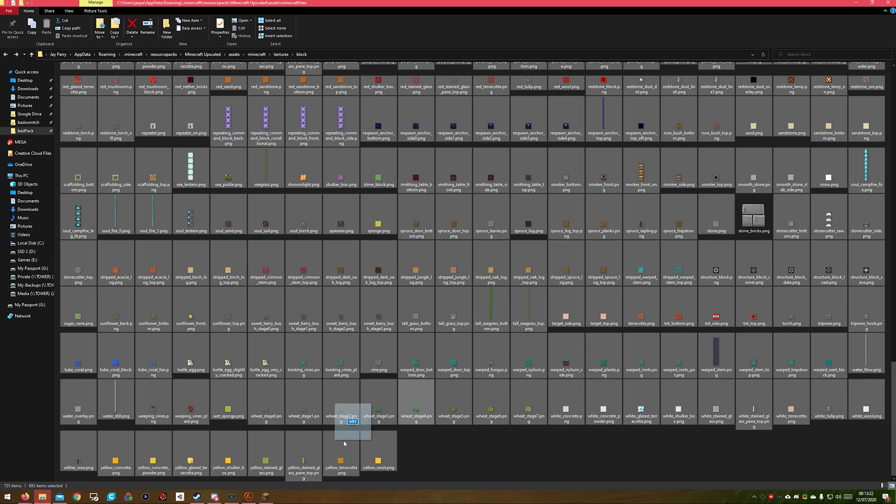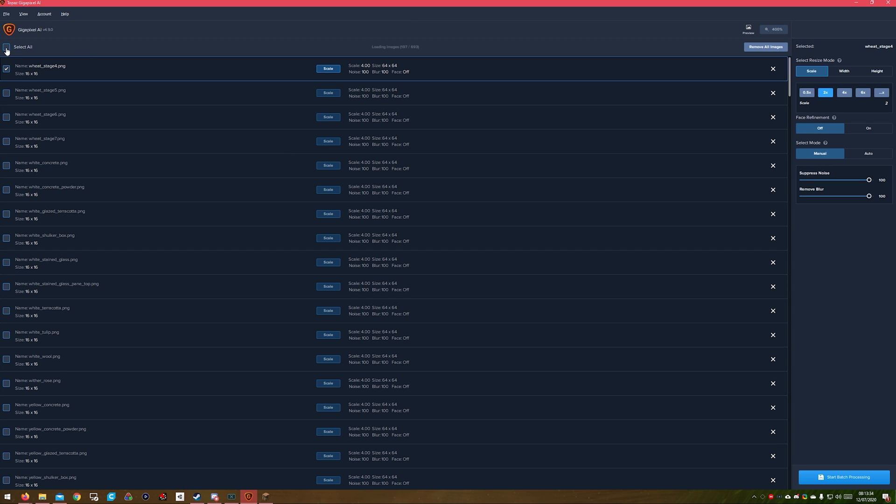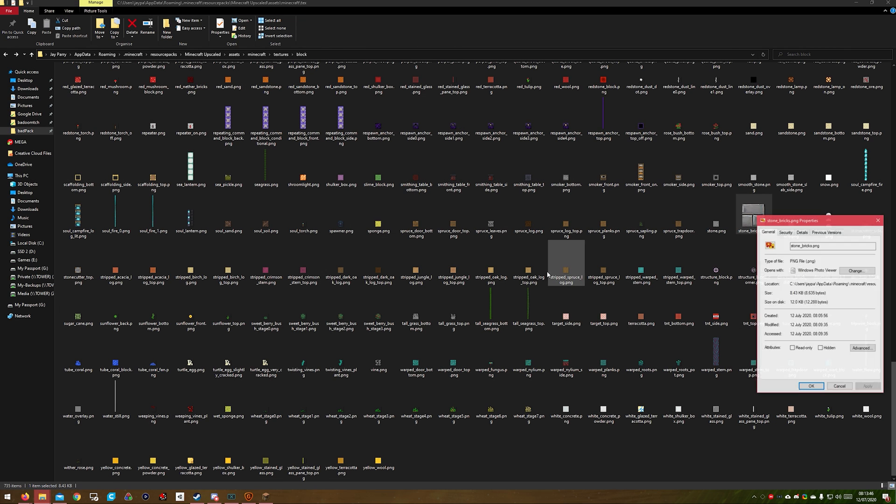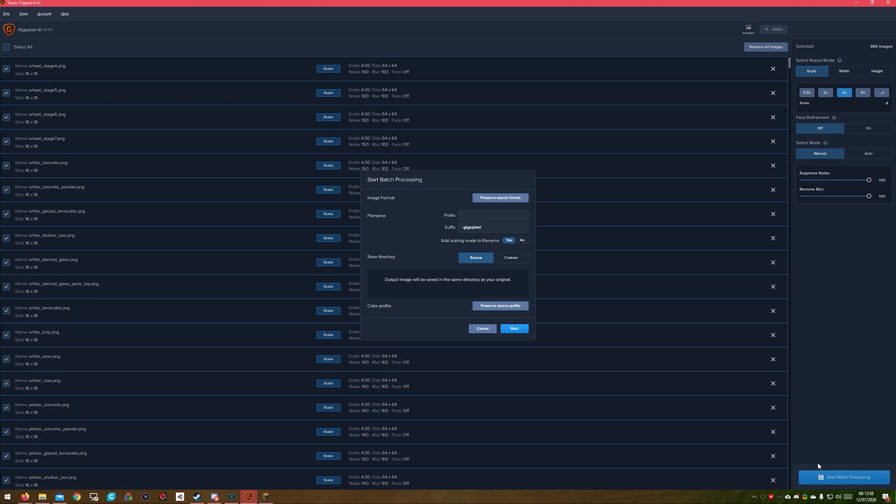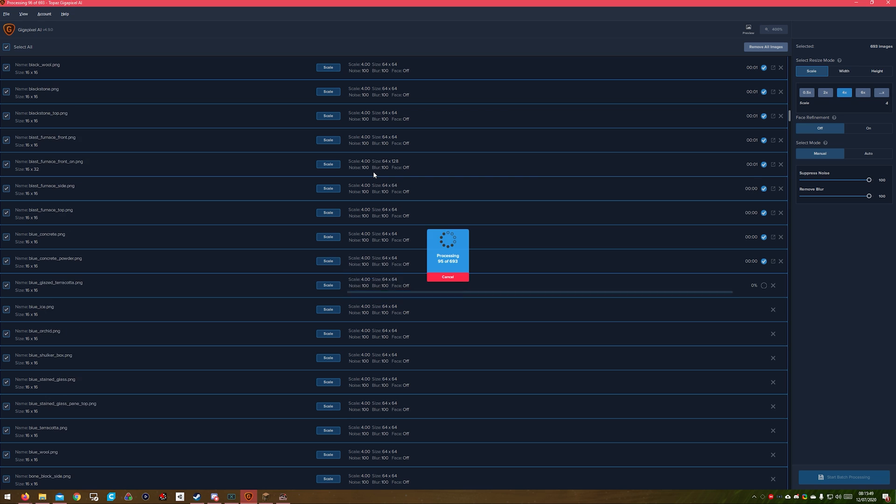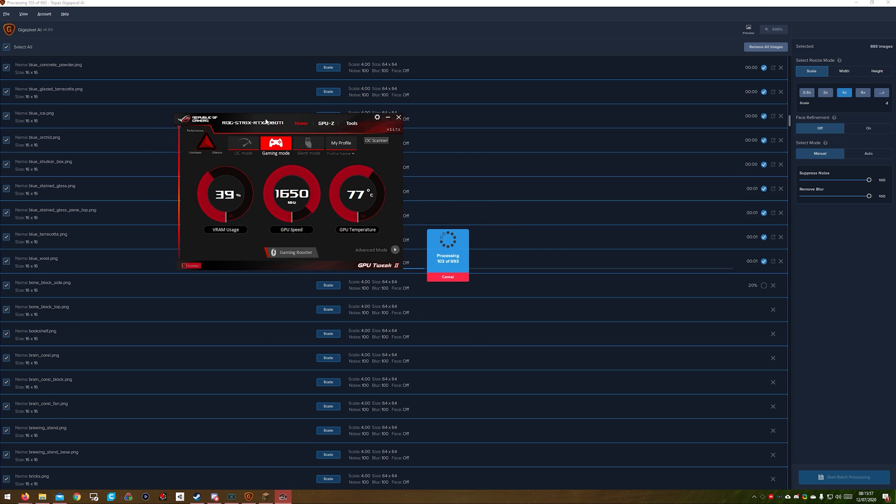So I gathered all the PNG files of the same type, dragged it into AI upscaler, wasn't quite sure how it would handle it, handled it really well. They're only small images, so I thought it would be okay. I made sure they were all on four times and started batch processing. I made sure they were all the same file name, made sure they saved to the source folder of where they came from, and then I just sat back and waited for them all to complete.